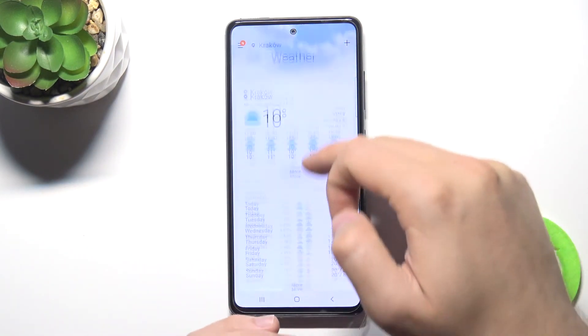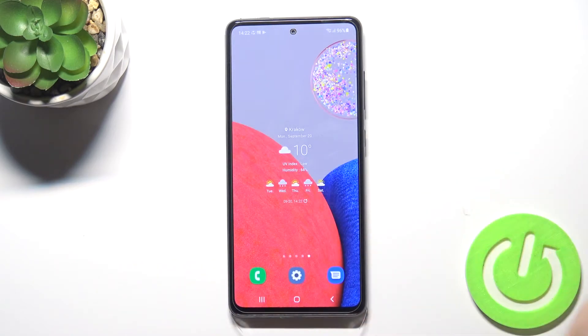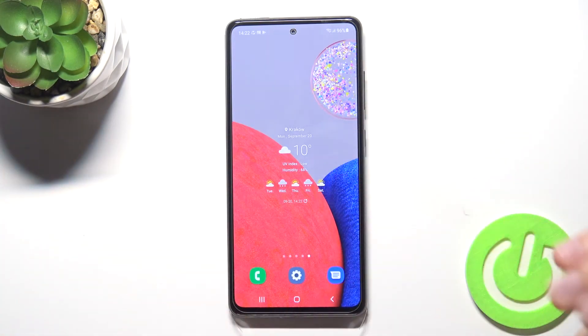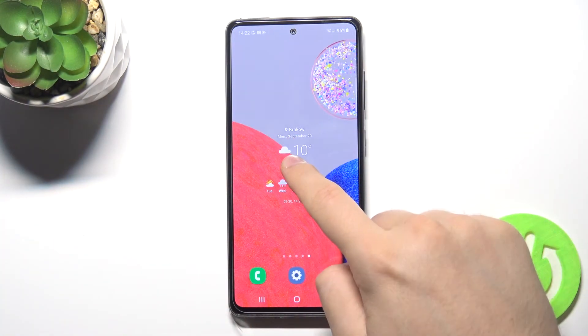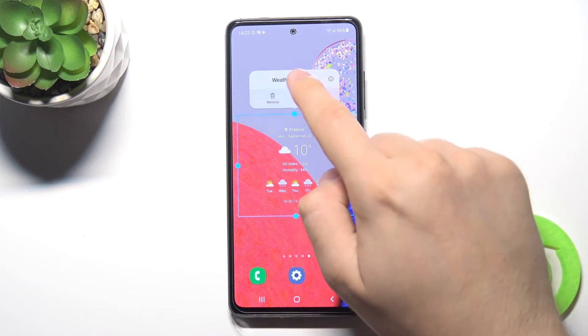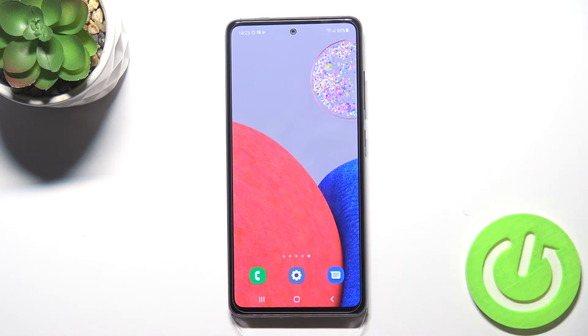Now if you want to get rid of any widget, you simply have to click and hold and then choose Remove.